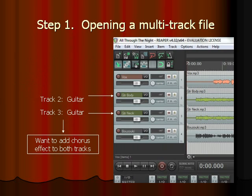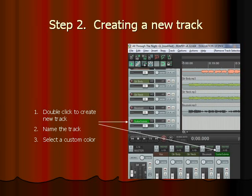First of all, we'll have to open a new multi-track file. In this example, you can see 4 tracks in my multi-track file. Track 2 and track 3 are both guitar tracks: guitar body and guitar neck. Our objective is to add a chorus effect to both of these tracks. In order to do that, we will have to click on the blank area below track 4, which creates a new track. Here, I name my track Guitar Submix and select a custom color for this track, which is green.